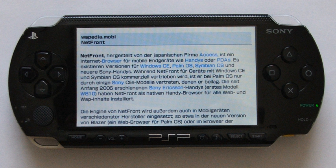On the PSP console, the XMB had top-level icons for photos, music, videos, games, networking which allows the use of the web browser, settings and extras. XMB also offers a degree of multitasking. With the PSP, using the home button while playing music would allow users to browse photos without stopping the music.